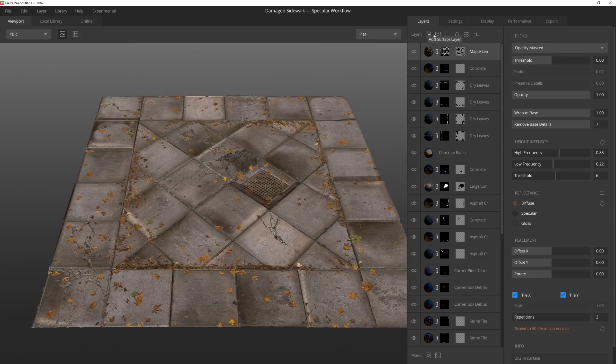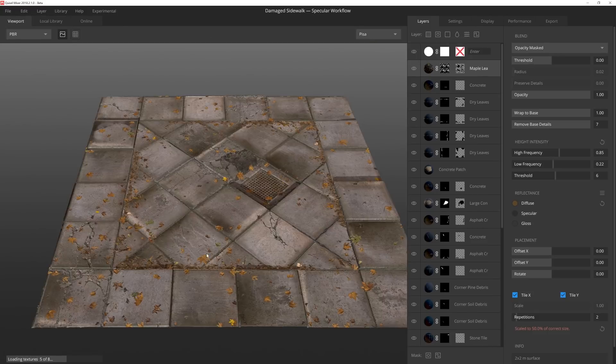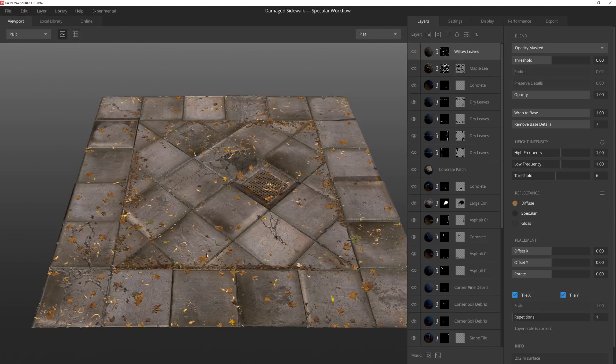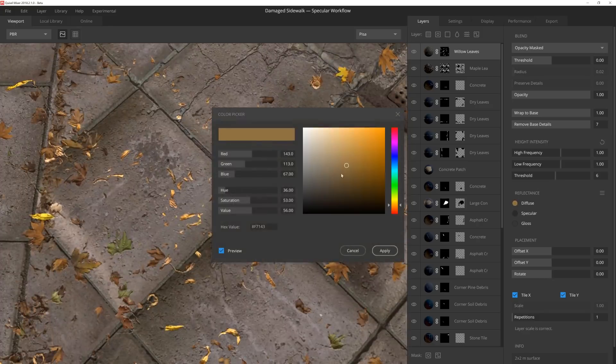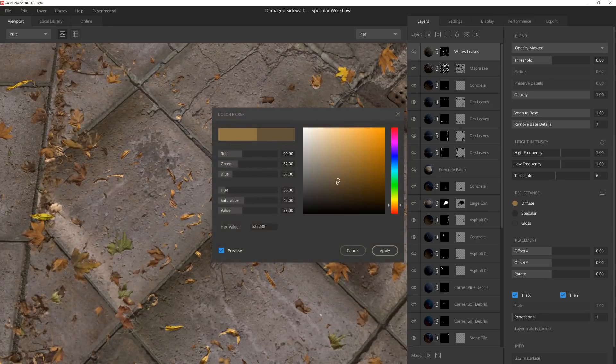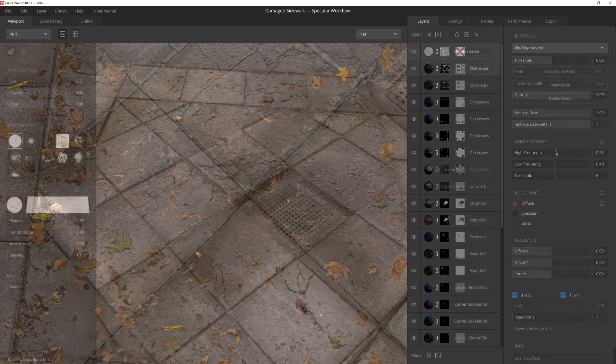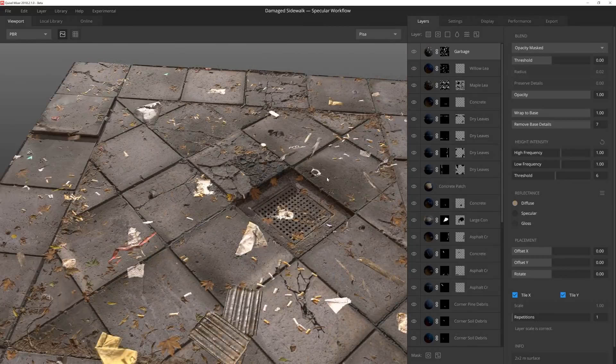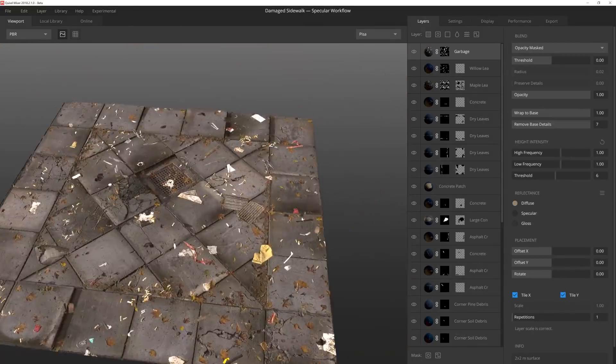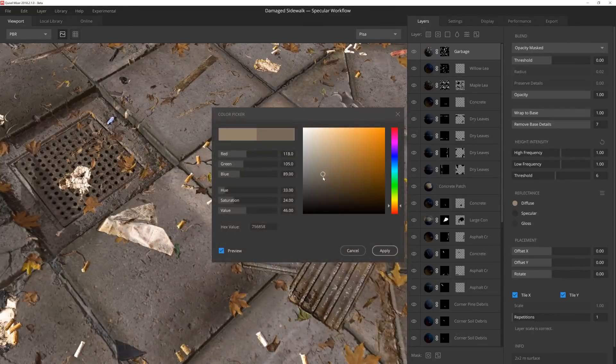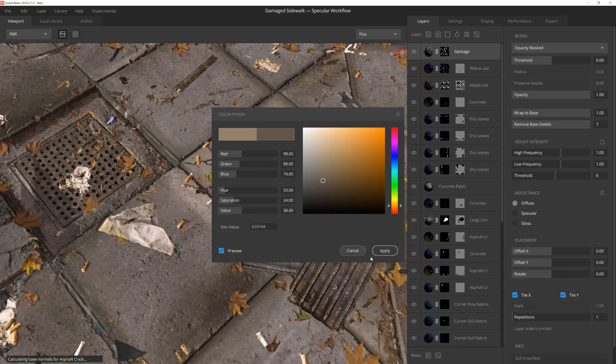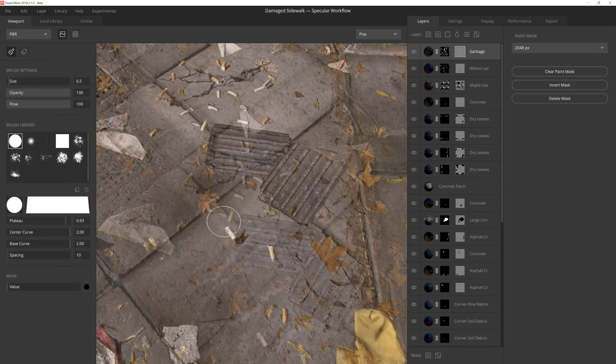For a little variety, I'm going to go ahead and add some willow leaves to the mix. The placement is pretty good off the bat, so I'm just going to adjust the diffuse and play with the height intensity. Seeing litter and trash on the ground doesn't just add a believable element to the material. It also helps further break up the colors and values that we started to get with the addition of the leaves.